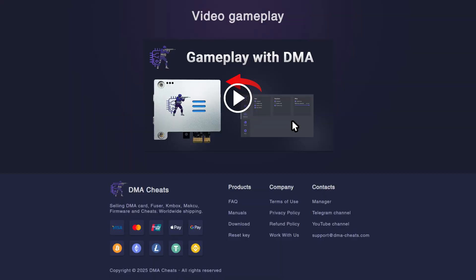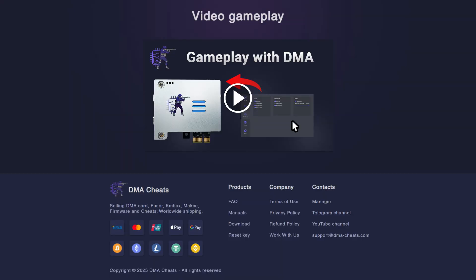You can watch the actual launch of DMA Cheats in these games on our website dmacheats.com because YouTube will not allow me to post such a video.